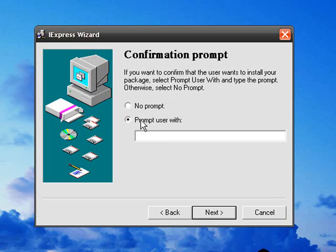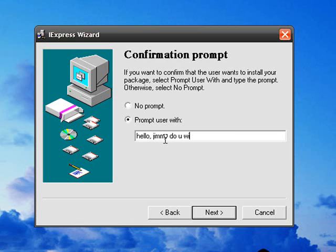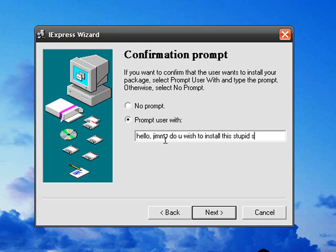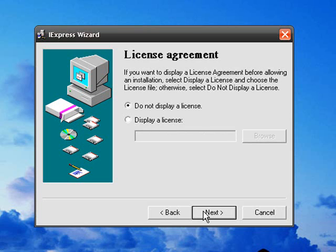And then you can prompt the user with... Hello, Jimmy. Do you wish to... Sorry about my bad spelling. And you hit Next. And you probably don't want to display a license.